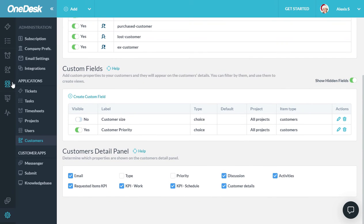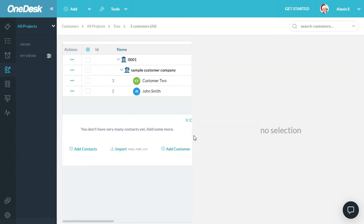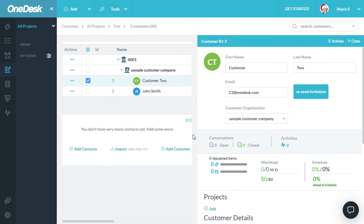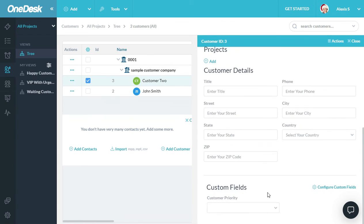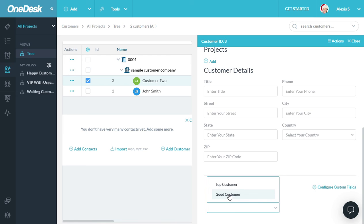Now, when I go back to my customers, the panel will be updated, and you'll see at the bottom, there's a custom field called Customer Priority, and I can choose the appropriate setting for this customer.